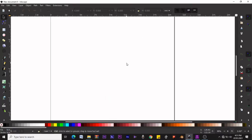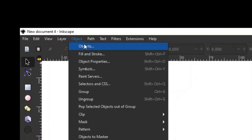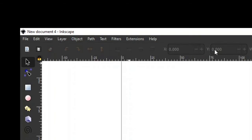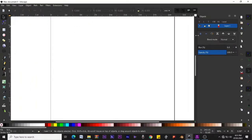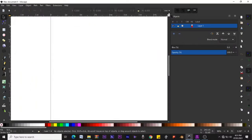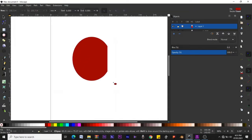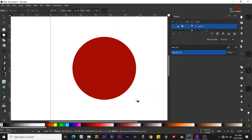Go to Objects and click Objects. This Objects dialog box gives you an overview of all the objects and all the layers you have on your drawing. Let's create an ellipse — I'm going to hold Ctrl and create a circle with the Ellipse tool.